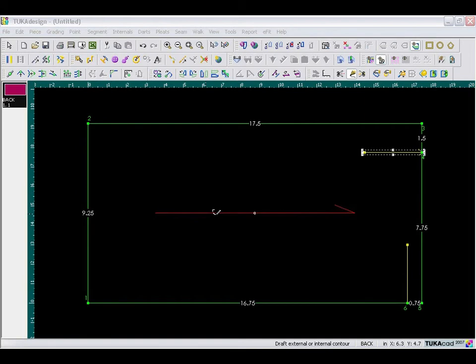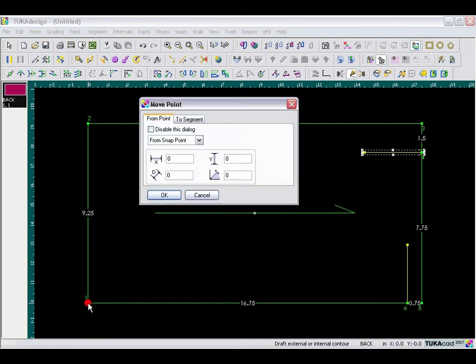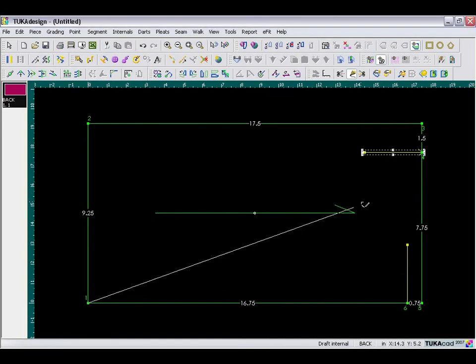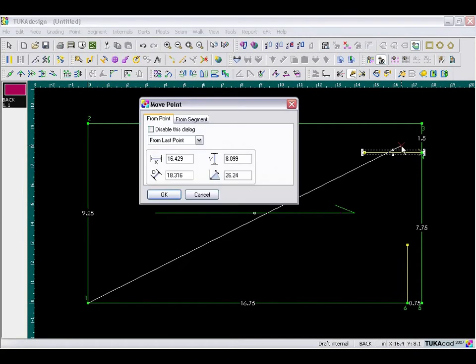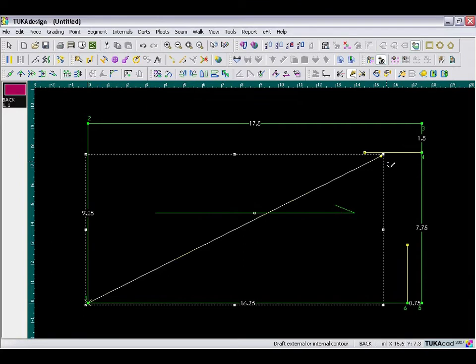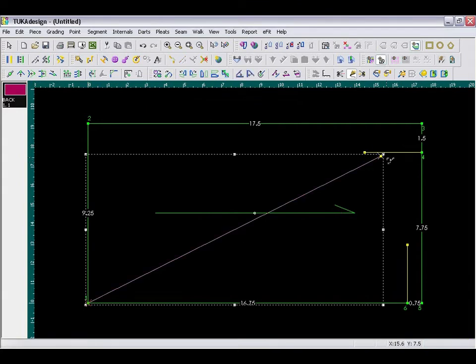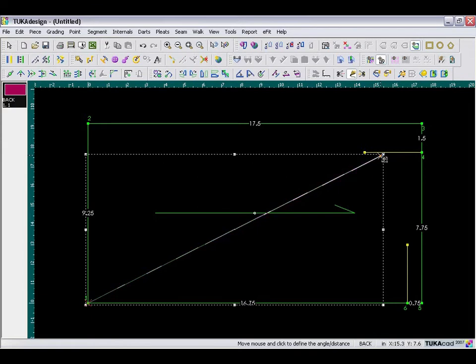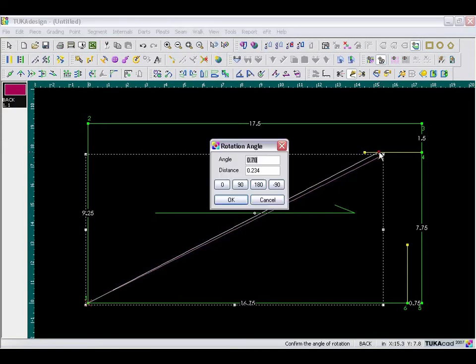Now I will draw the slope line from point 1, intersecting the shoulder line, and the diagonal distance of this line needs to be 17 and 1 eighth inch long. Click OK, and then right mouse click, and then use the rotate tool, rotate contour tool, and click on the point, and pivot so that the point touches the line.